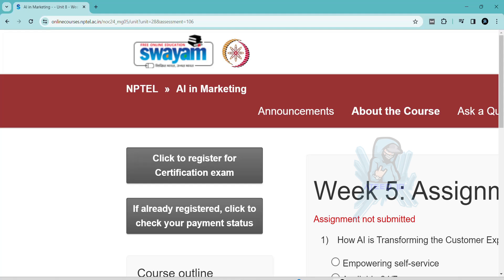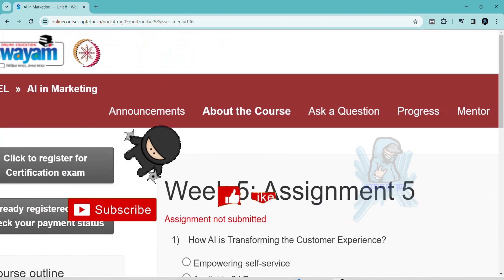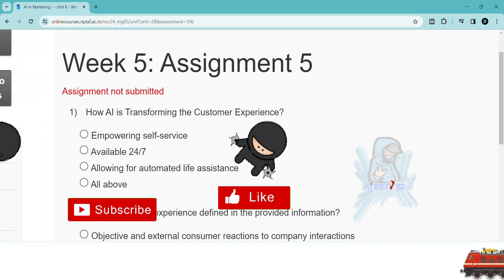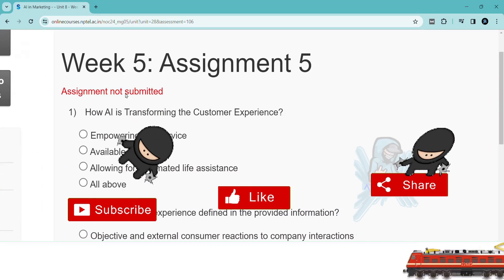Hello friends, welcome back to a new video. In this video, I am going to share all the assignments of this course. Please subscribe to the channel and hit the like button and subscribe button. Please share with your friends.